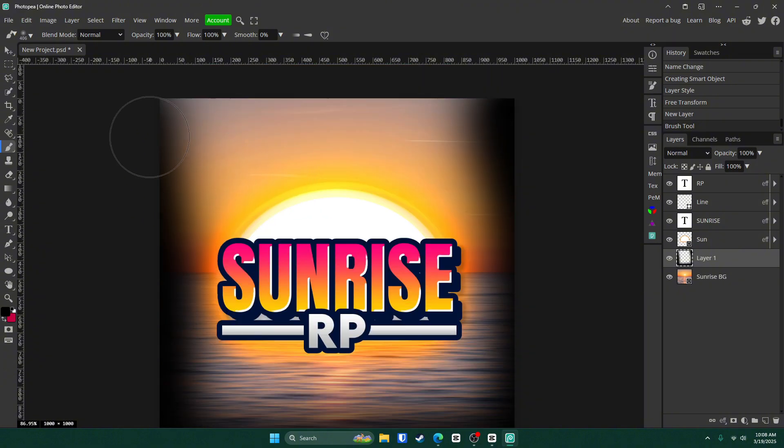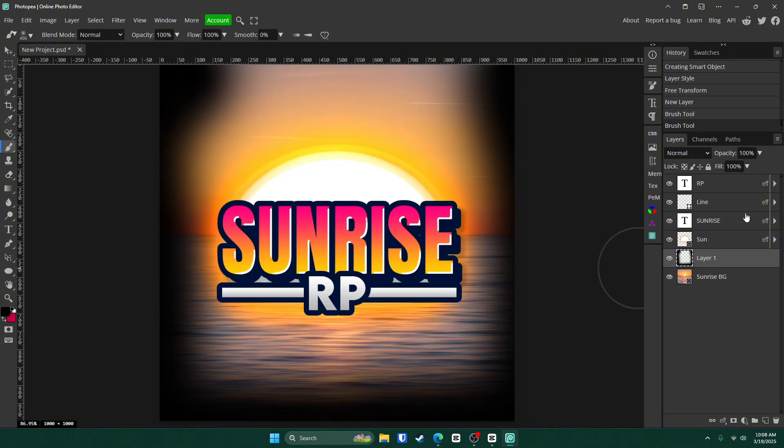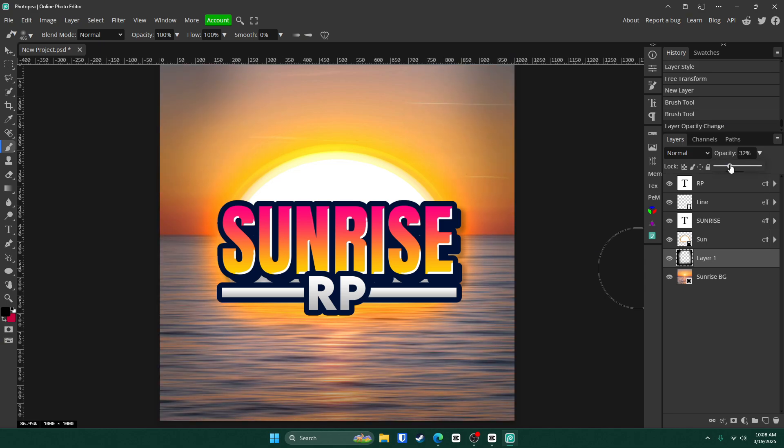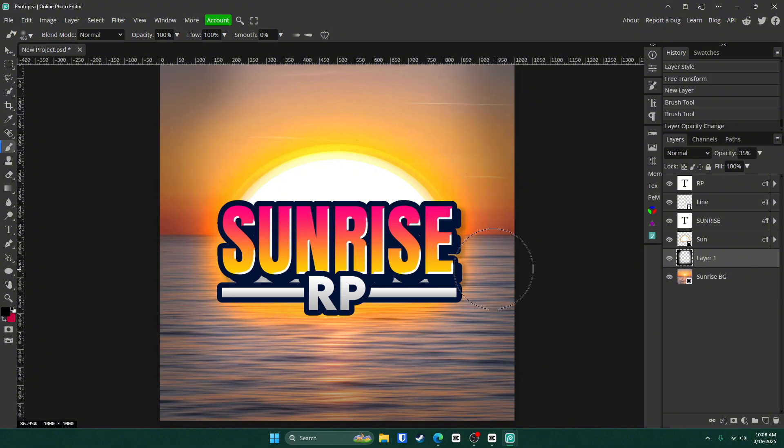But leave the top as is. Now just turn the opacity down on it to about like 35 or something like that. I don't know. It just looks more like a sunrise and it looks better in my opinion.